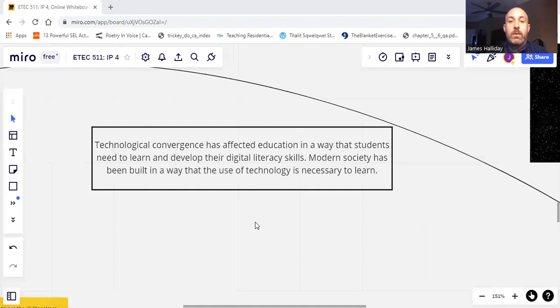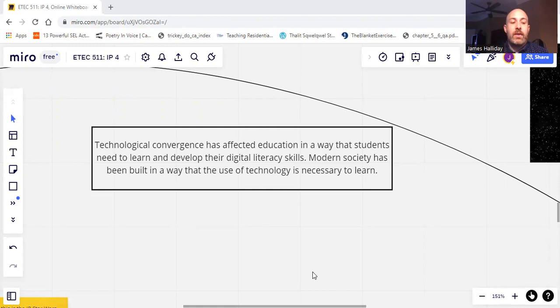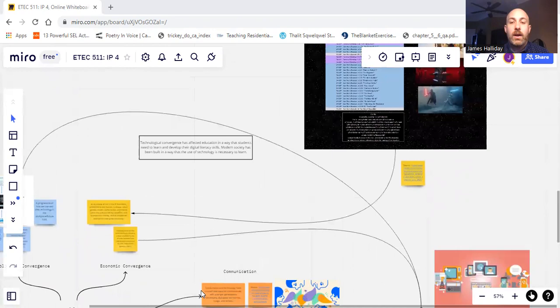Technological convergence has affected education in a way that students need to learn and develop their digital literacy skills. This is extremely important because our society has built the workforce in a way that it's necessary for you to learn and develop those skills, otherwise your success might be limited post-secondary. And navigating society without the means of technology is becoming more and more difficult.